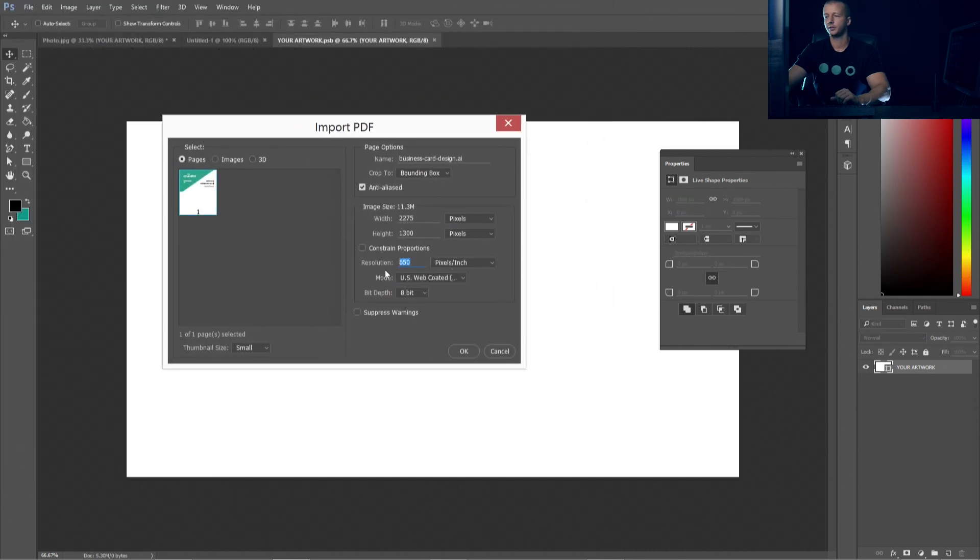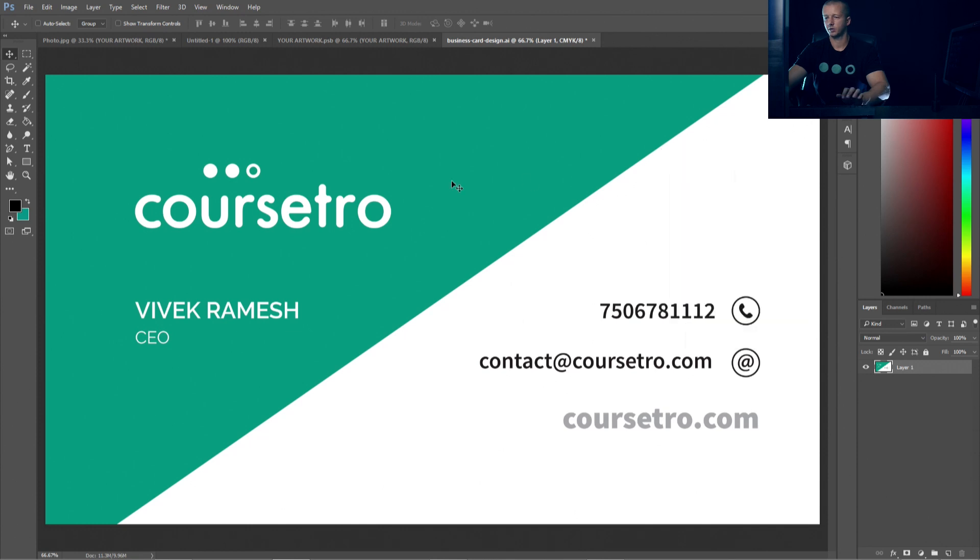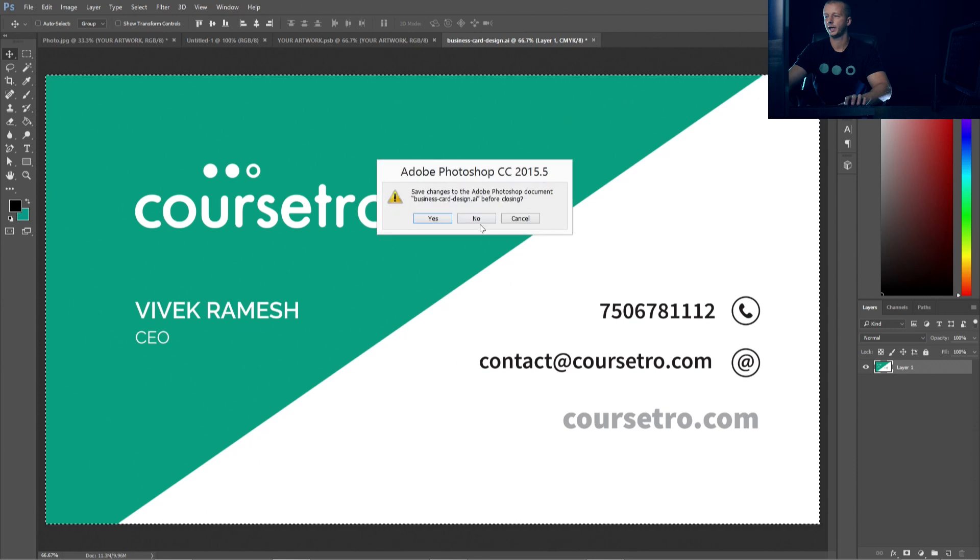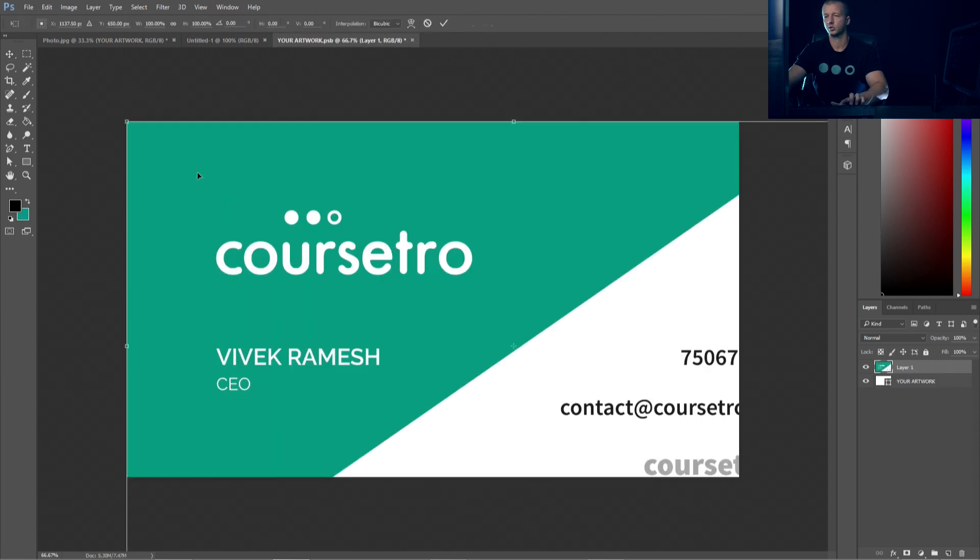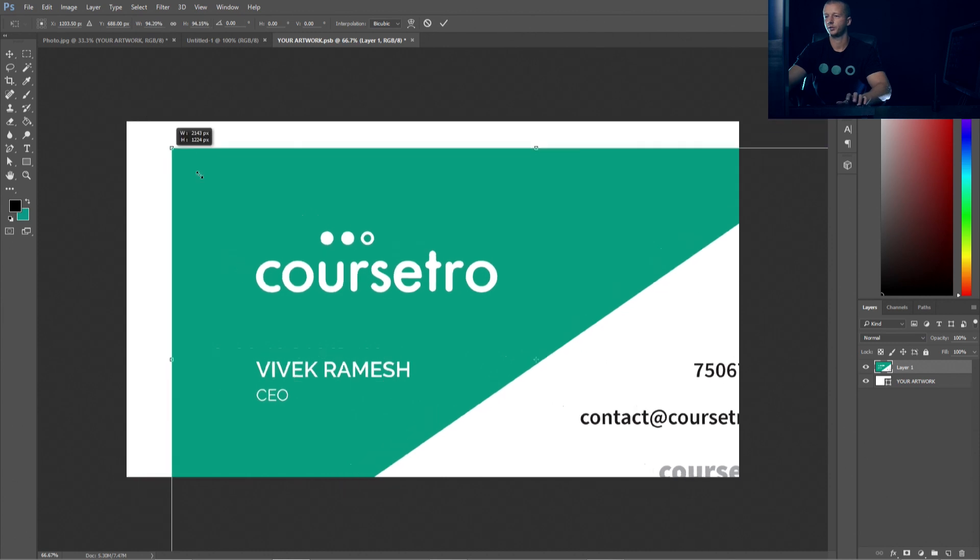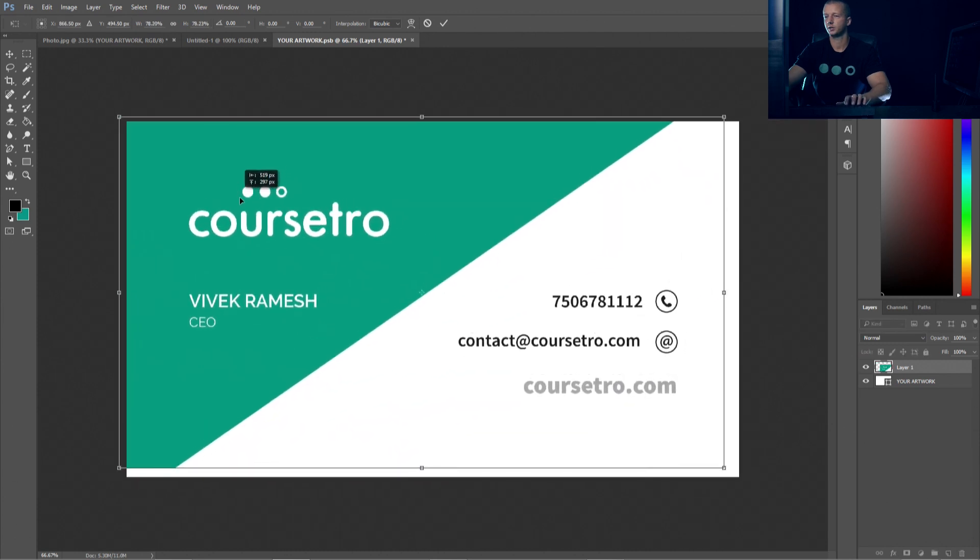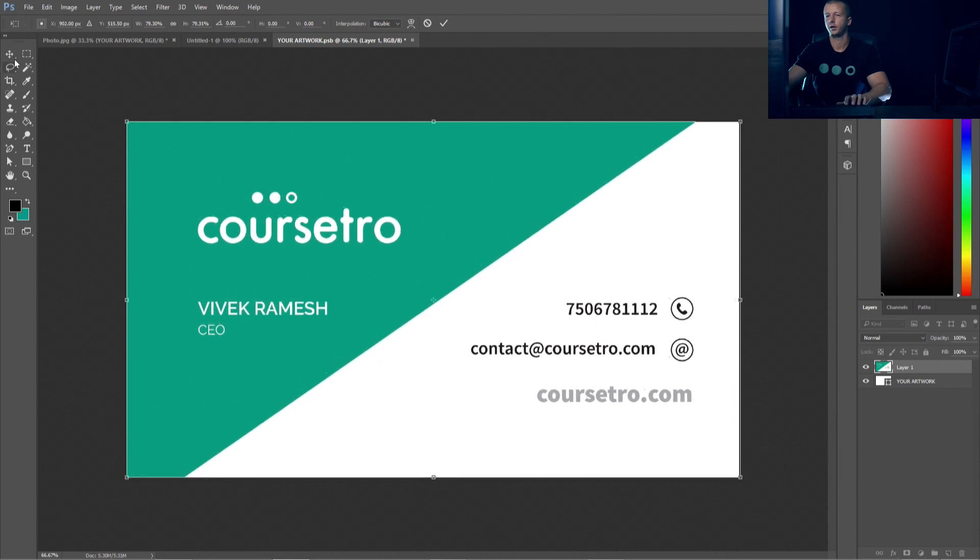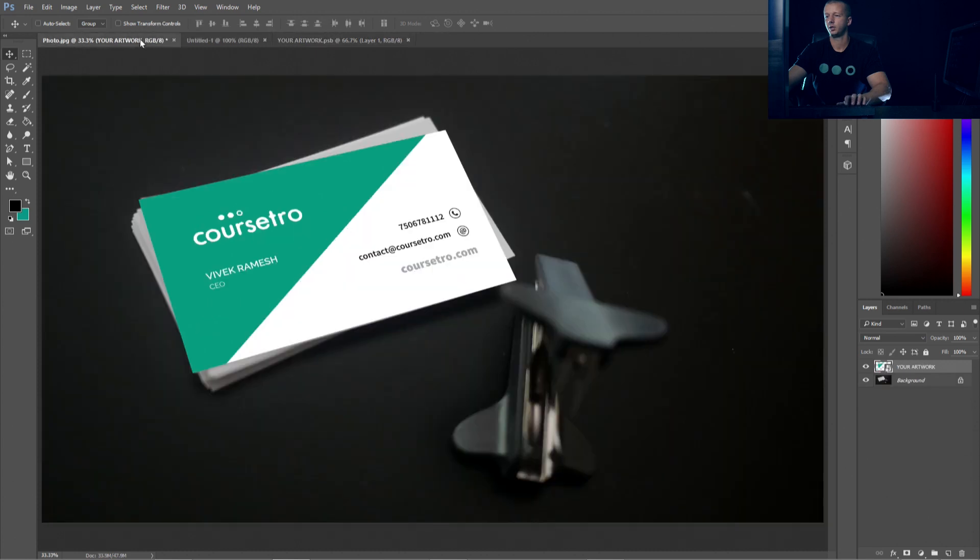And for the resolution, I'm going to choose 650 and we're going to hit OK. Now this is a card design that I did for my partner VIVS. I'm going to hit control A and then control C to copy. We'll close this out without saving and then control V to paste. I'm going to hit control T and we're going to get this situated as closely as possible to the correct size. Right there. So now we'll hit apply and then hit control S to save.